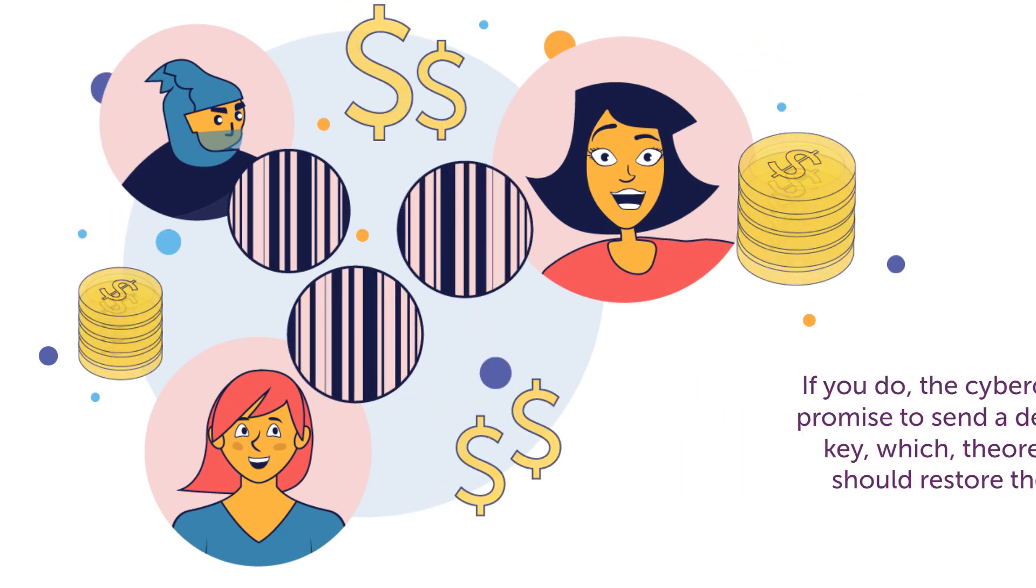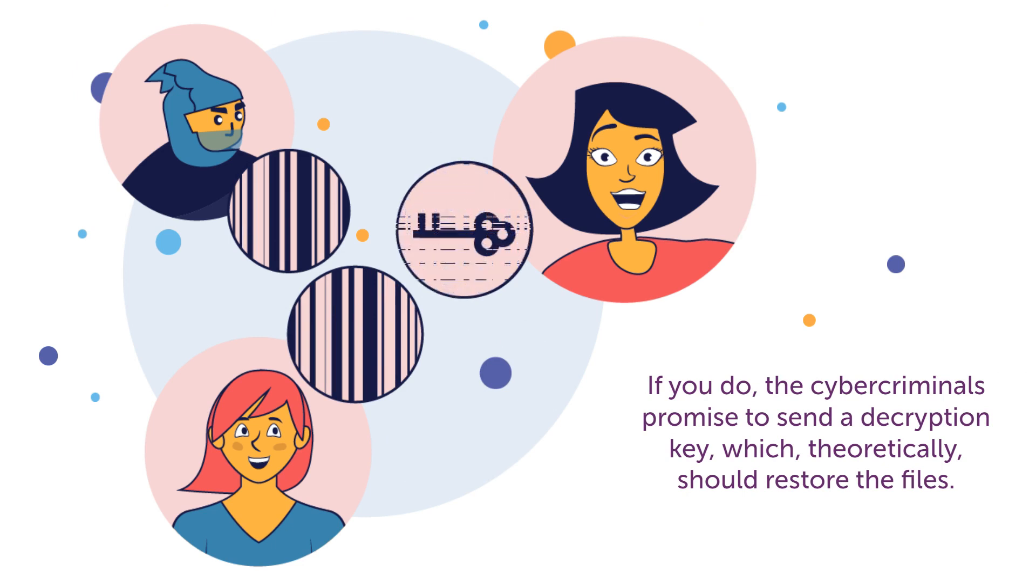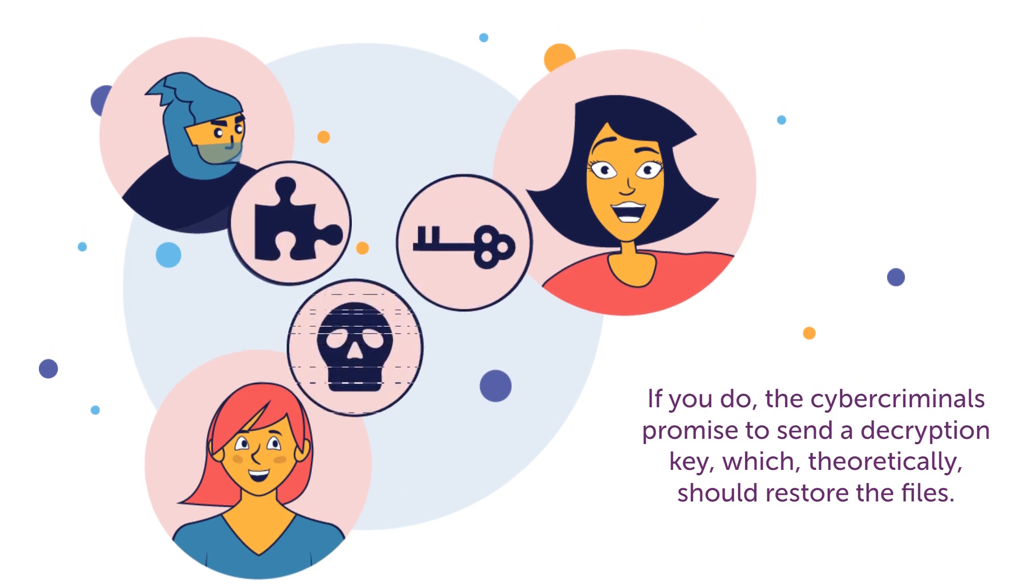If you do, the cyber criminals promise to send a decryption key, which theoretically should restore the files.